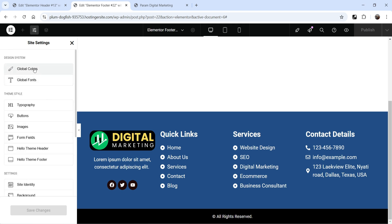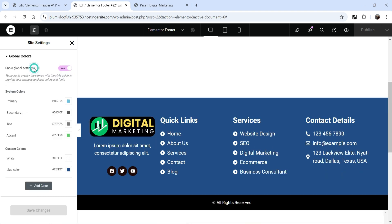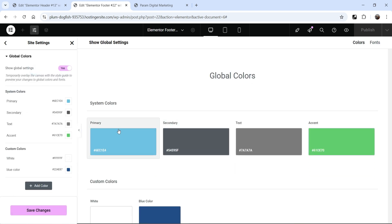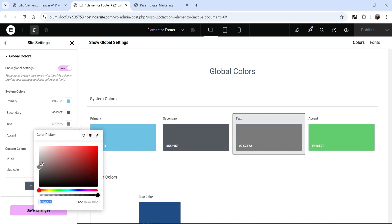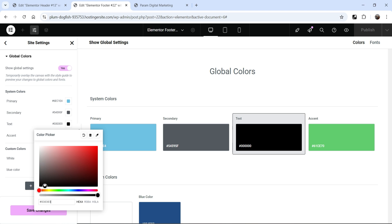So let's go to the top. At the top, we have these global colors. Click on global colors. You will see four different colors: primary, secondary, text, and accent. Below that, you will see white and blue color that we added manually. I want to change the text color — I want to make it more dark. So I'm going to select the color picker and use the dark color for the text.